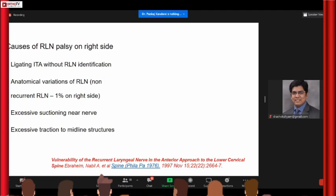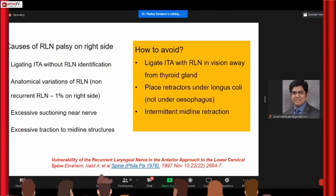The inferior thyroid artery is one important landmark especially going to the lower aspect — ligating it without identifying it can put the recurrent laryngeal nerve at risk. Anatomical variations, excessive suctioning, and excessive traction can also cause palsy of the recurrent laryngeal nerve. To avoid it: ligate the inferior thyroid artery as far laterally as possible — away from the thyroid gland. The retractors must be below the longus colli; the moment your retractor slips into the tracheoesophageal groove, that is when you risk injury. Relaxing the retractors intermittently also helps avoid injury to the recurrent laryngeal nerve.